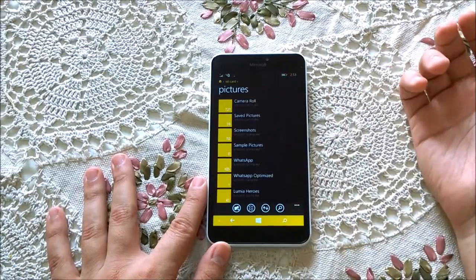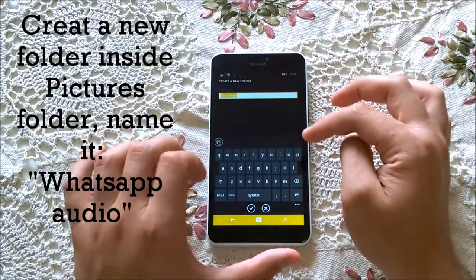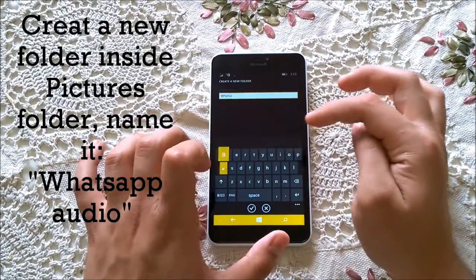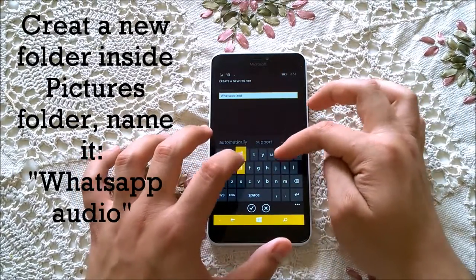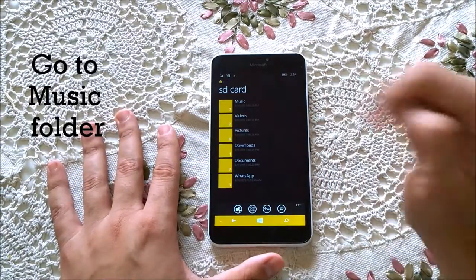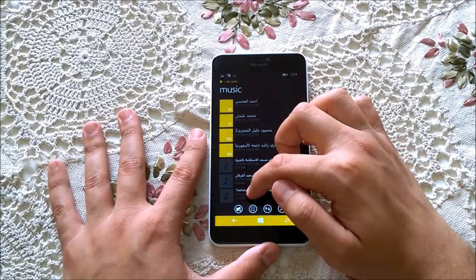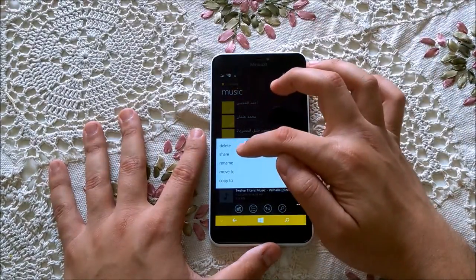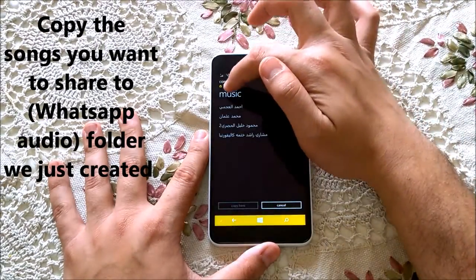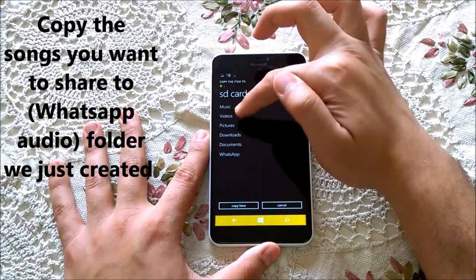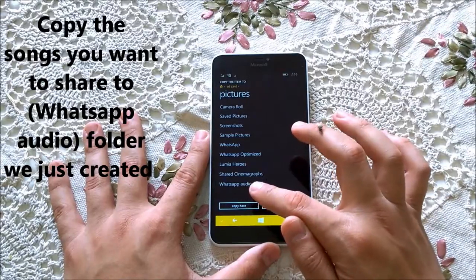Go to Pictures, then create a new folder and call it 'WhatsApp Audio'. Second, go to your Music, find your favorite song you want to share, copy it, and paste it into Pictures > WhatsApp Audio.